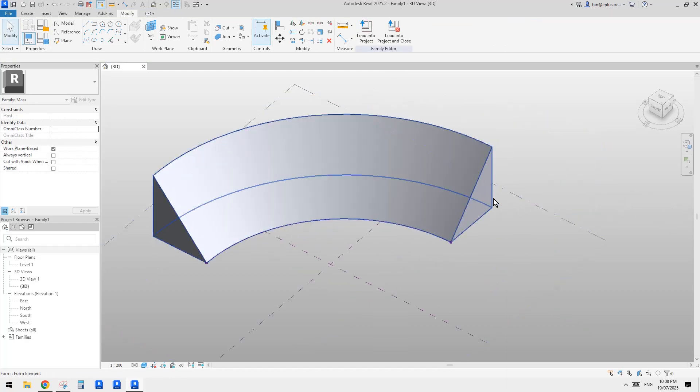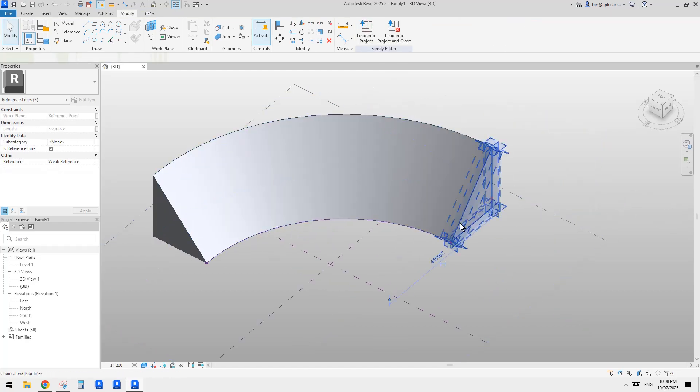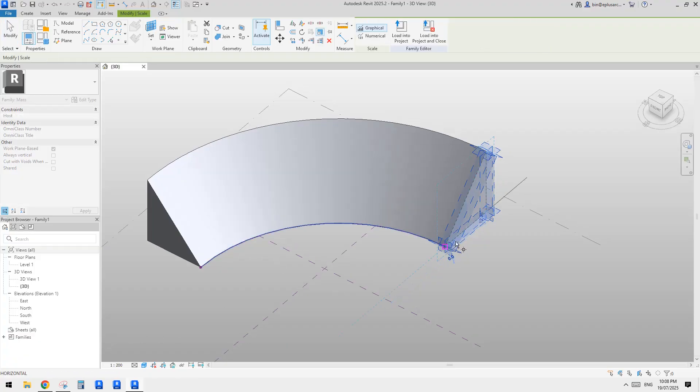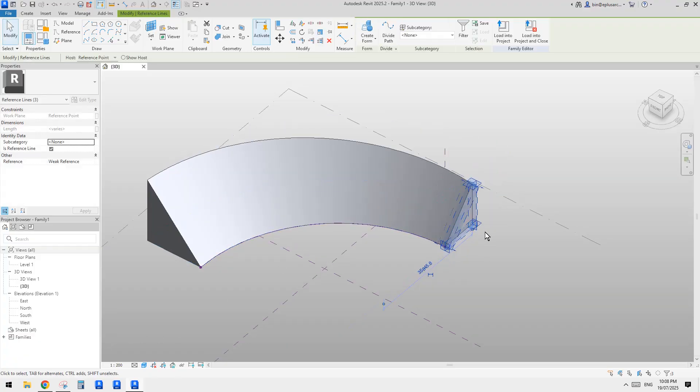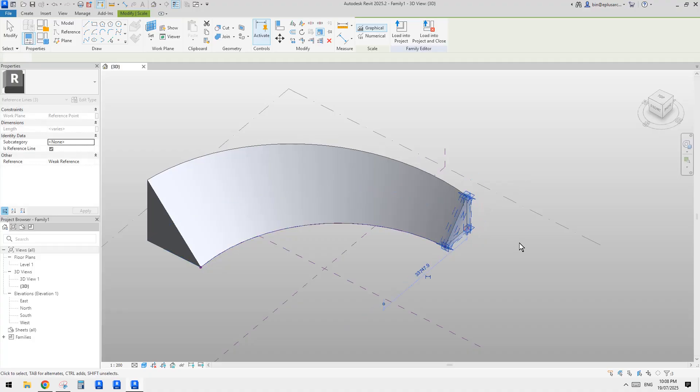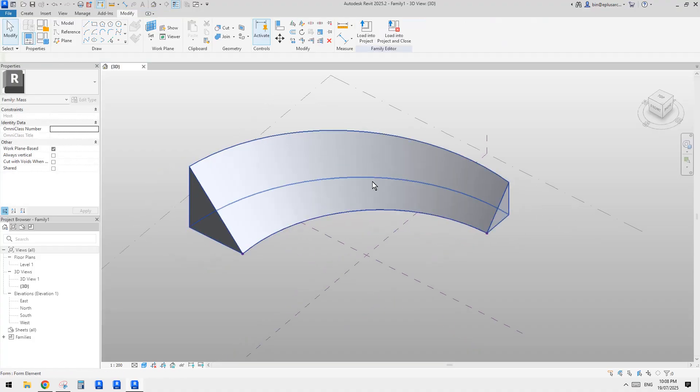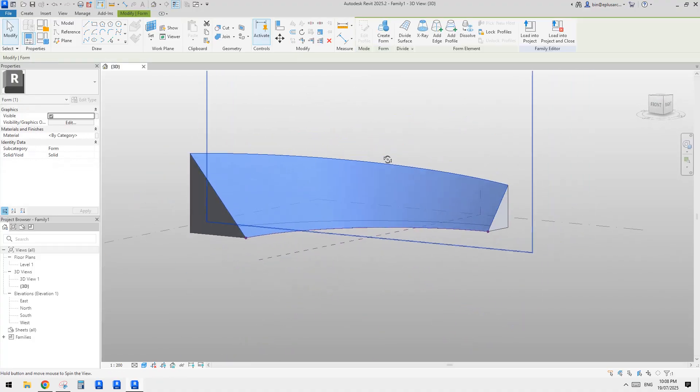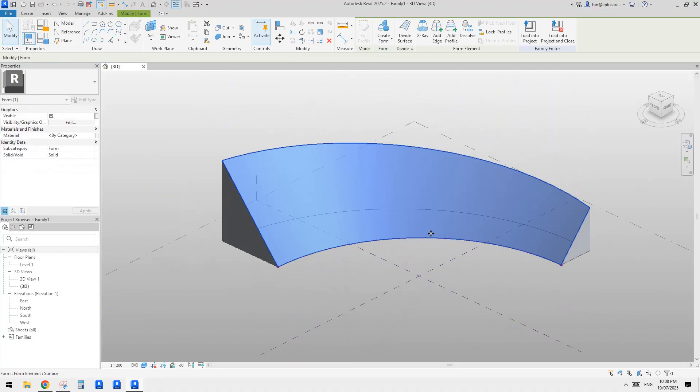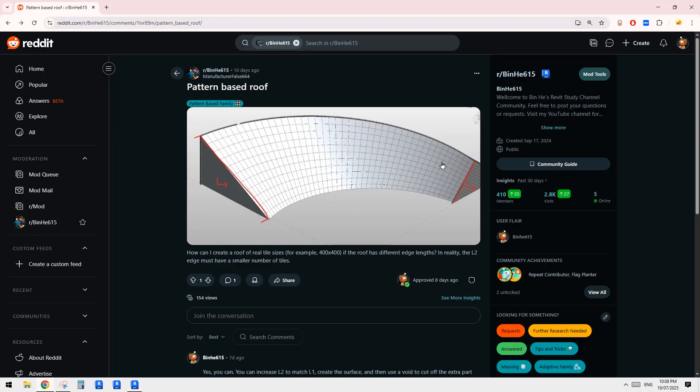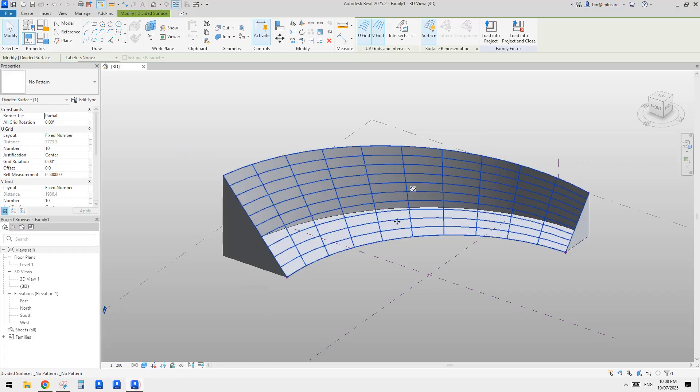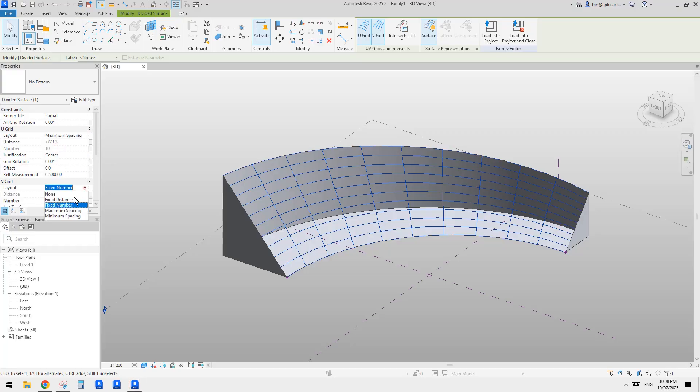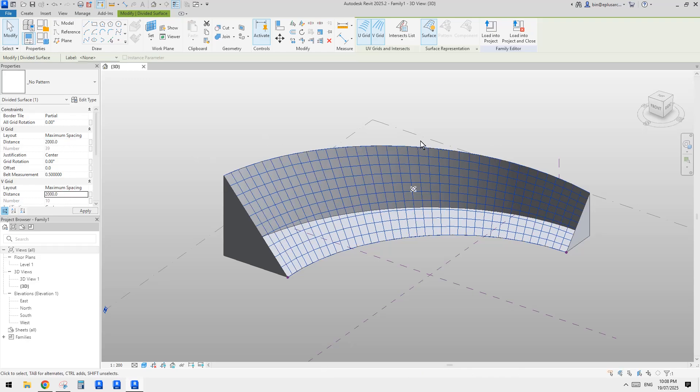Now I'm going to just to show you, I'll just scale this down to here, a little bit smaller. Right? Now we have this surface. Okay, so if we use divided surface, we will create a pattern like this one. So maybe I'll just change this to maximum spacing. Maximum spacing, maybe 2 meter for example, and 2 meter for this one as well.